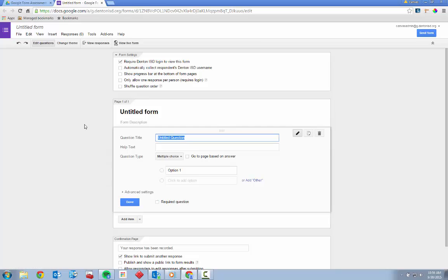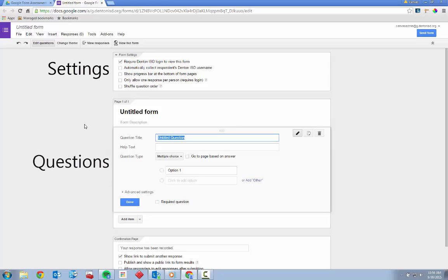Before we look at creating individual questions, let's become familiar with the three main sections of the form editor: Form Settings, Questions Pages, and the Confirmation Page.